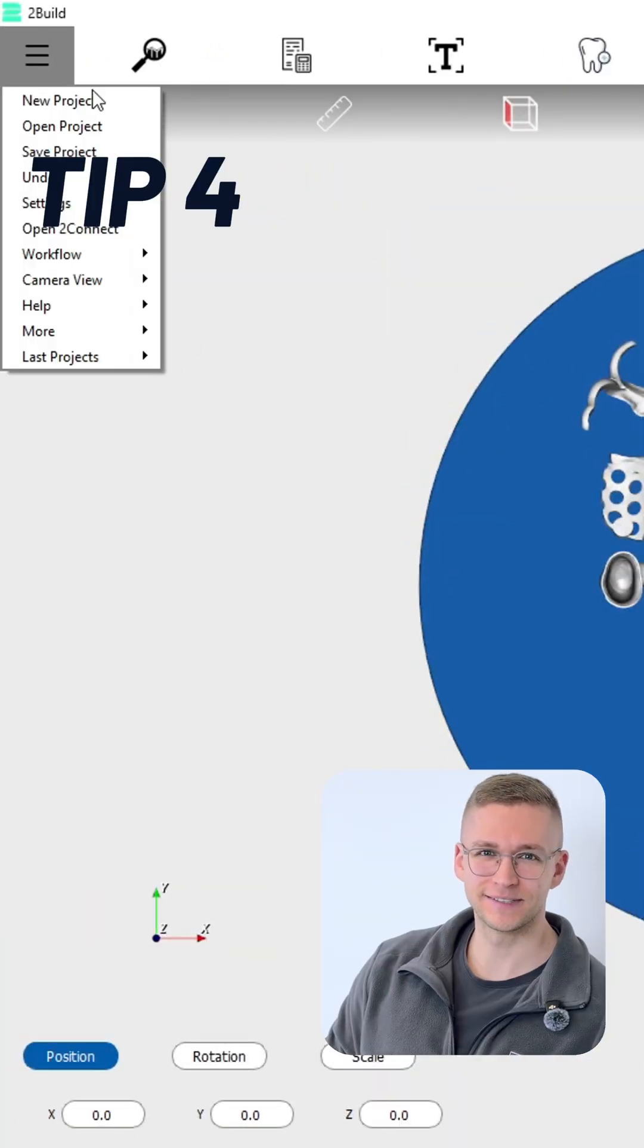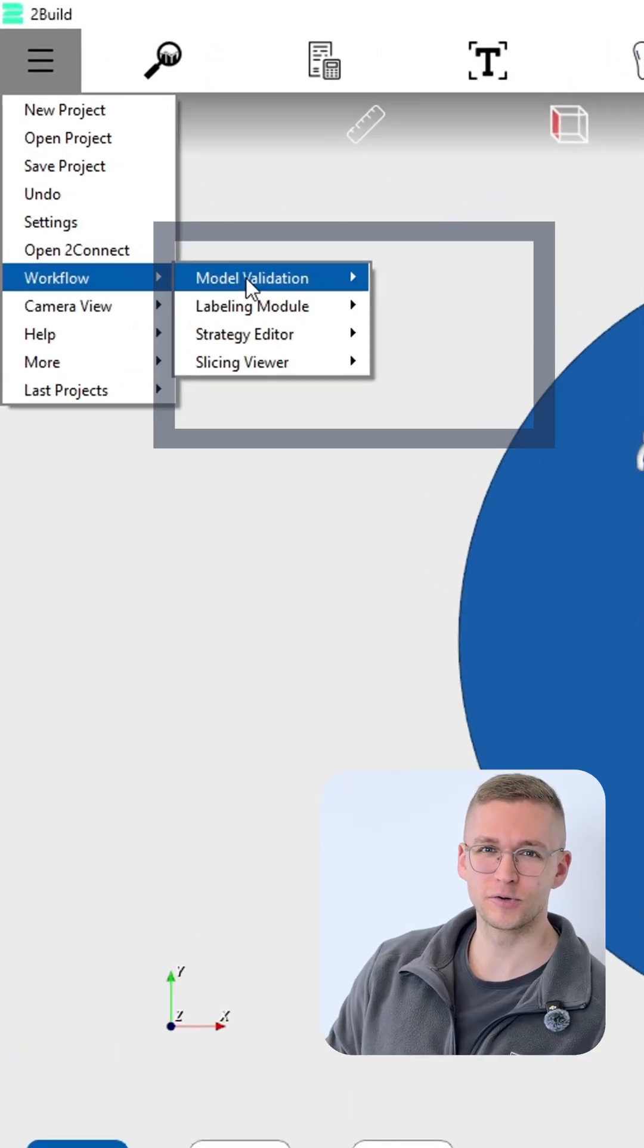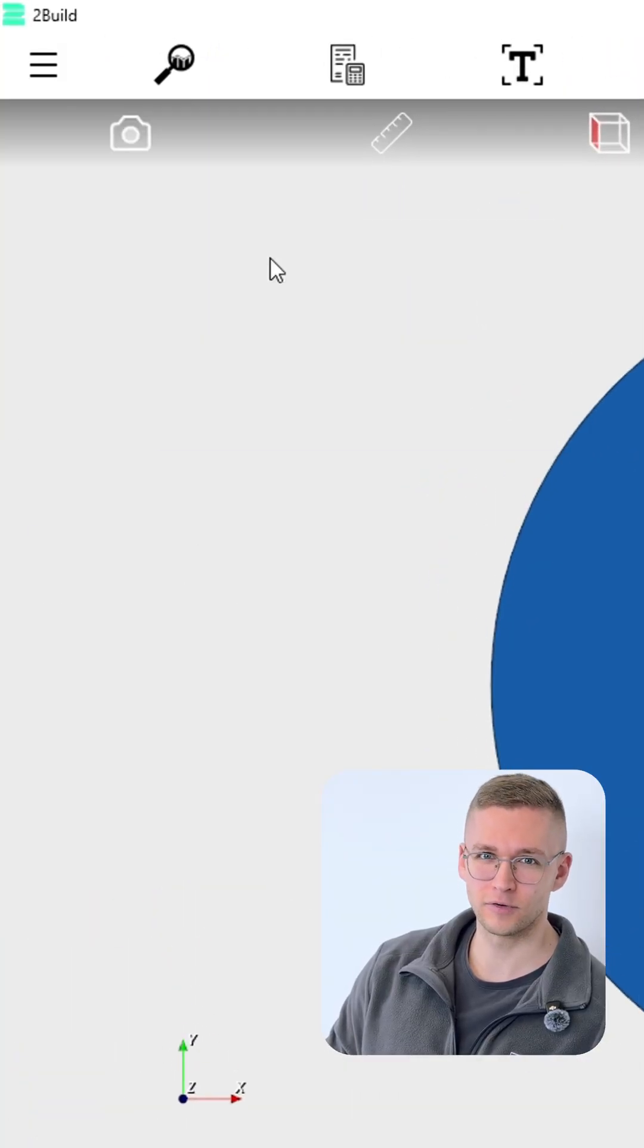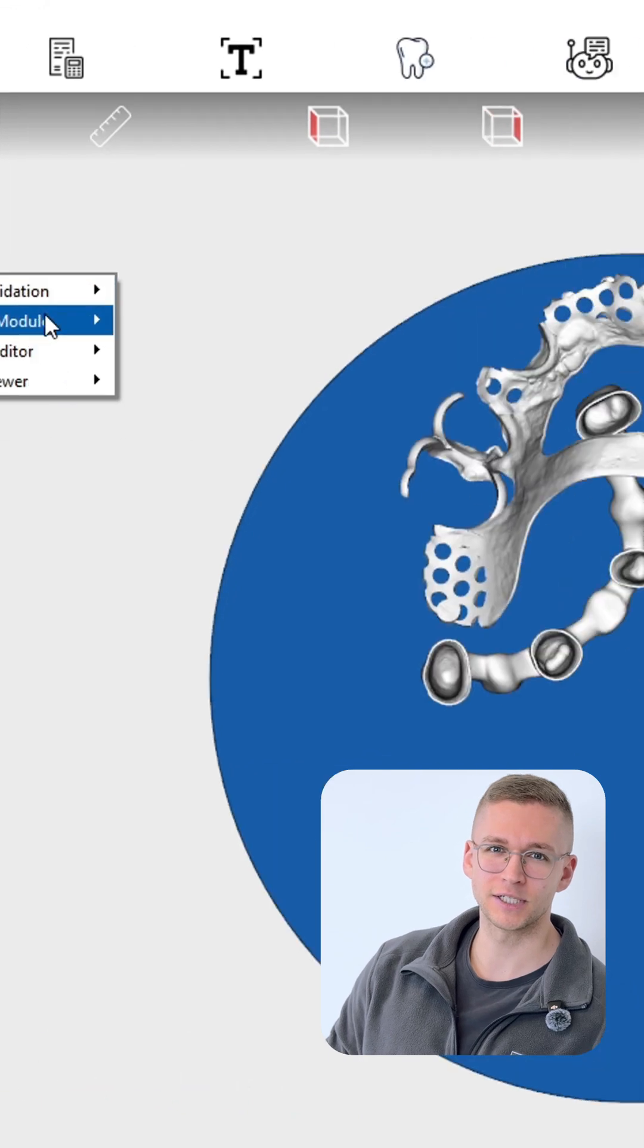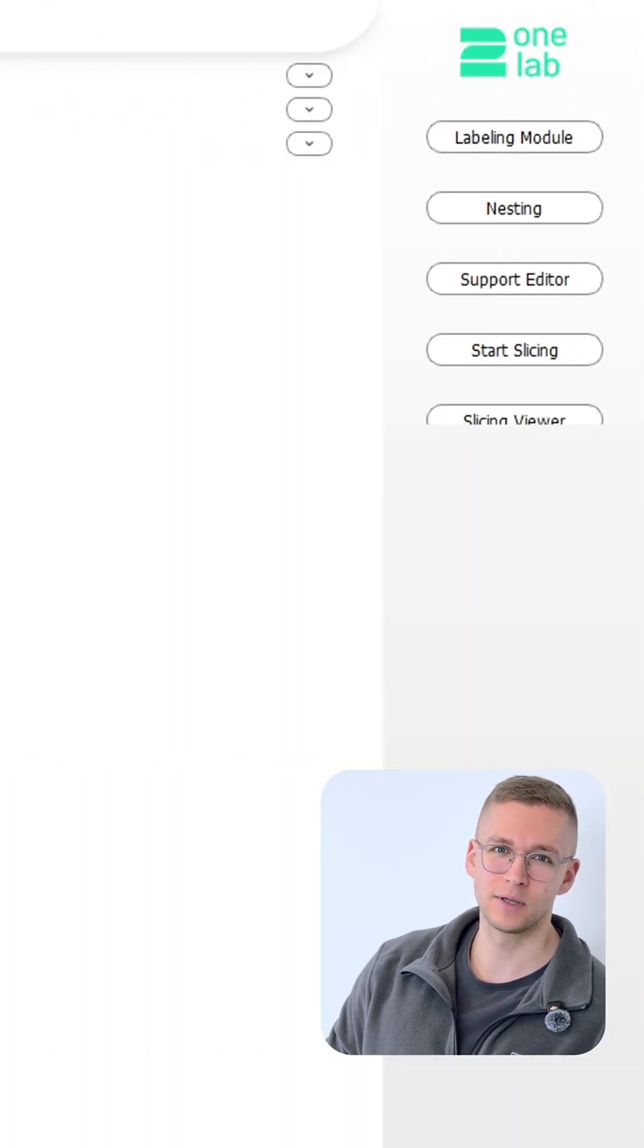Tip four: if some modules are not required for your workflow, you can just remove them within the workflow settings.